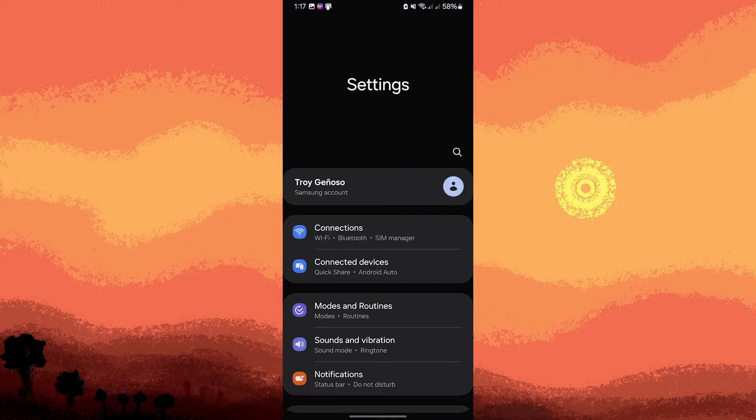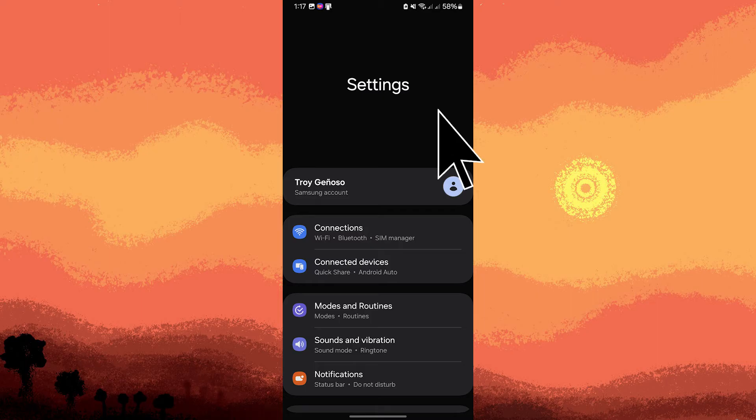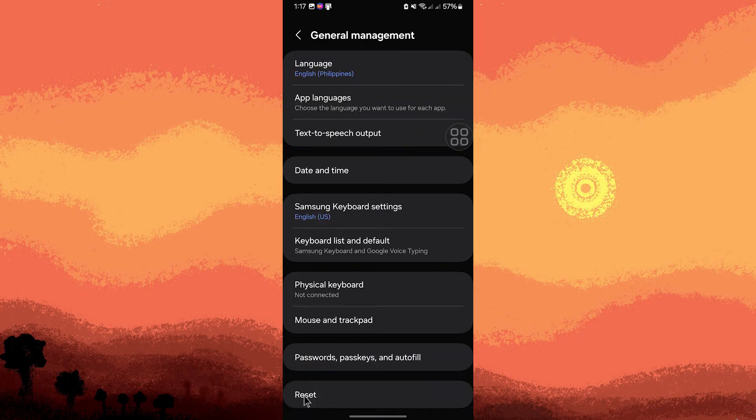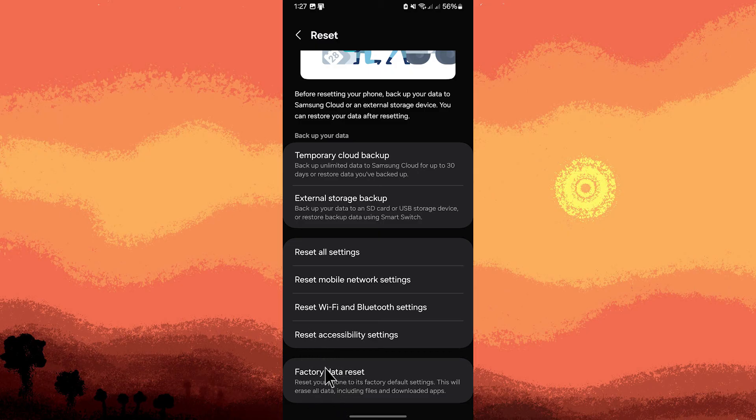If restoring to the same phone and clearing all data is needed, navigate to Phone Settings. Use the search icon, go to Reset and choose to tap Factory Data Reset.